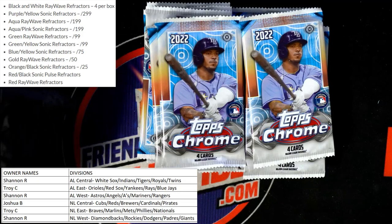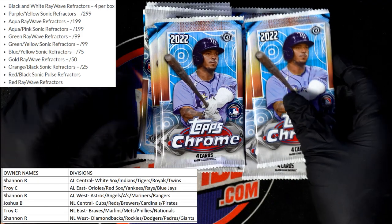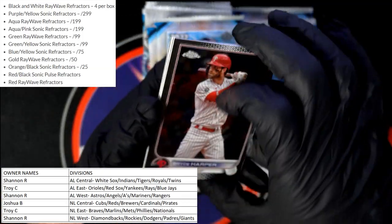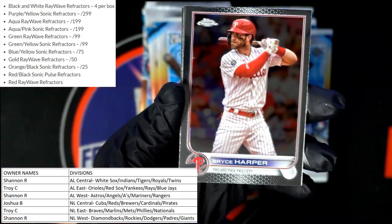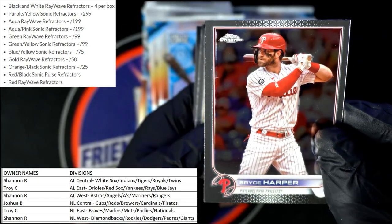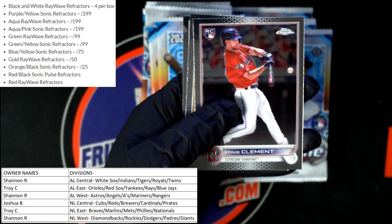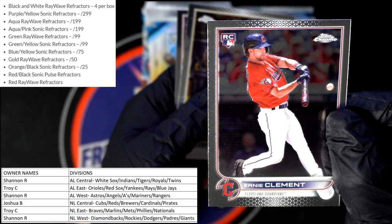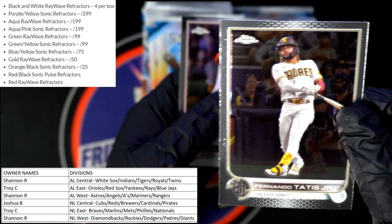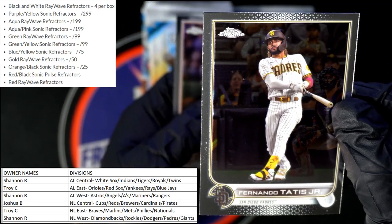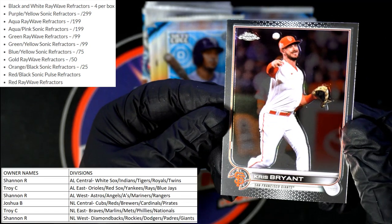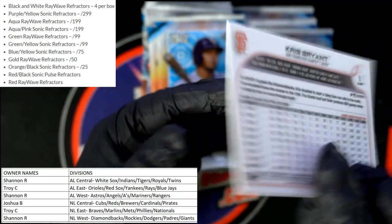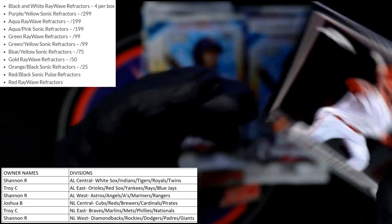We get the Shane Baz rookie card for the Rays — AL East, Troy C, that one's coming to you. Next up, a Bryce Harper — all the ladies love Bryce Harper, he's a chick magnet. We got a Clement rookie card, Tatis Jr. for the Padres, and then a Kris Bryant for the San Francisco Giants.